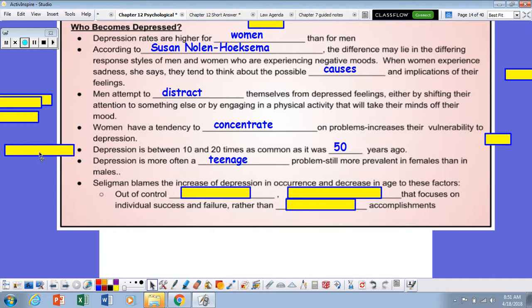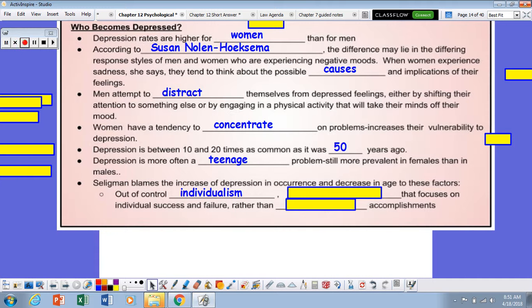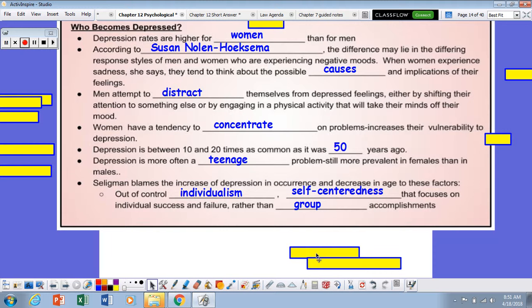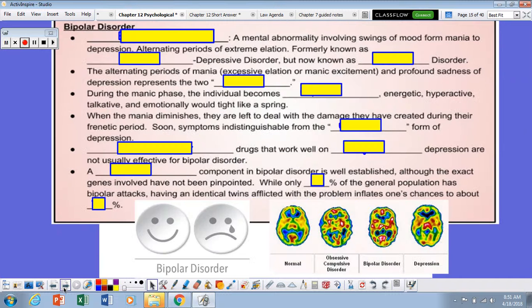Depression is more often a teenage problem and more prevalent in females than males. Going back to Martin Seligman, he blames the increase in depression and the decrease in age of onset to factors such as out-of-control individualism, along with self-centeredness that focuses on individual success and failure rather than group accomplishments. Thank you very much.